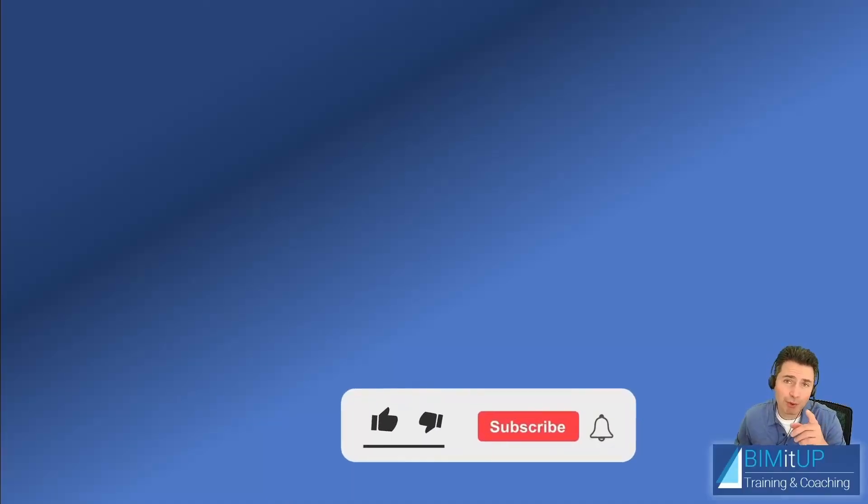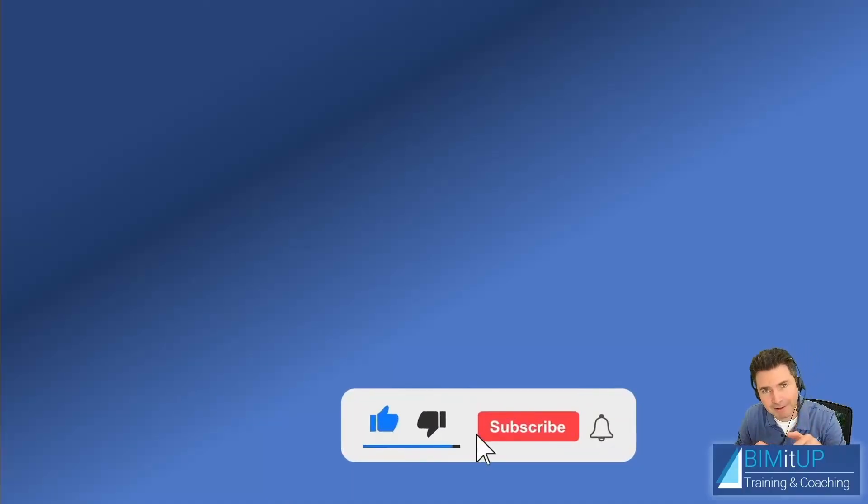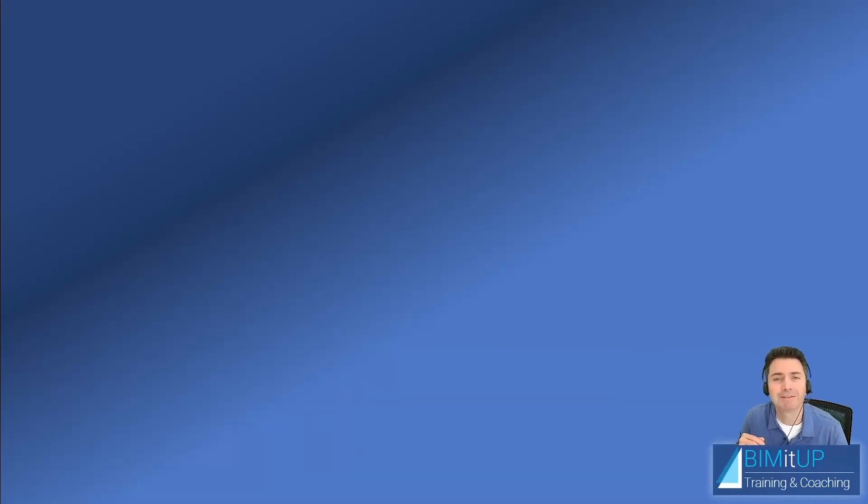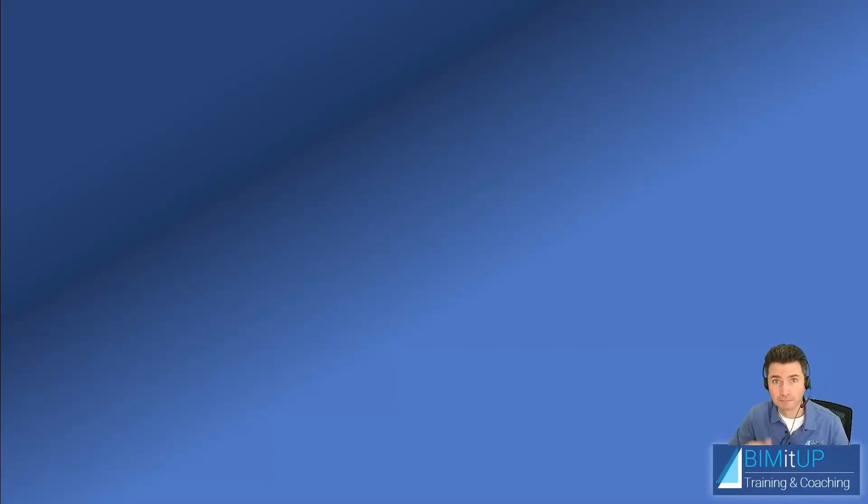And if you enjoyed this video, make sure you like it down there. Subscribe to the channel. Hit that bell so you get notifications. Thank you for watching. See you on the next video.